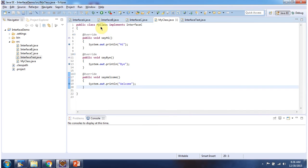Here I have declared MyClass, which implements interface C and provides implementation of sayHi, sayBy, and sayWelcome methods.